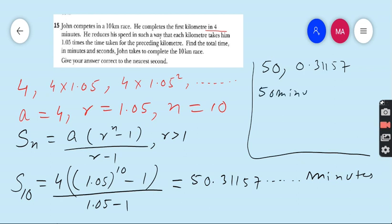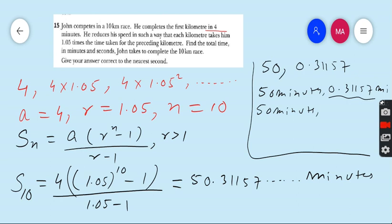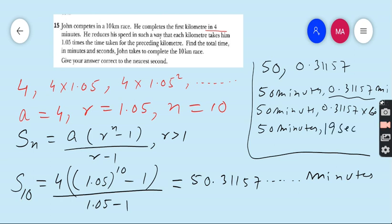So we have 50 minutes and 0.31157 minutes. To convert the decimal part to seconds, we multiply 0.31157 by 60, since there are 60 seconds in one minute. That gives 18.69 seconds. Since the requirement is to give the answer correct to the nearest second, we round up to 19 seconds. So the final answer is 50 minutes and 19 seconds. A very interesting word problem and a good use of geometric series.